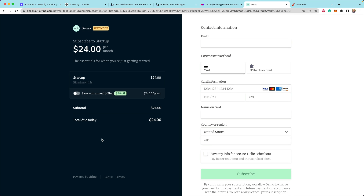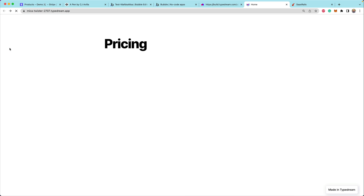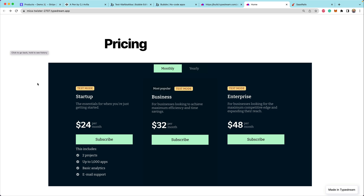When you click on one of these buttons, it brings you to the checkout page, which is familiar and includes all of the same styling and settings that you would have for Stripe checkout. Now you can really easily just embed this on any of your no-code tools, and it also works great with a custom website.